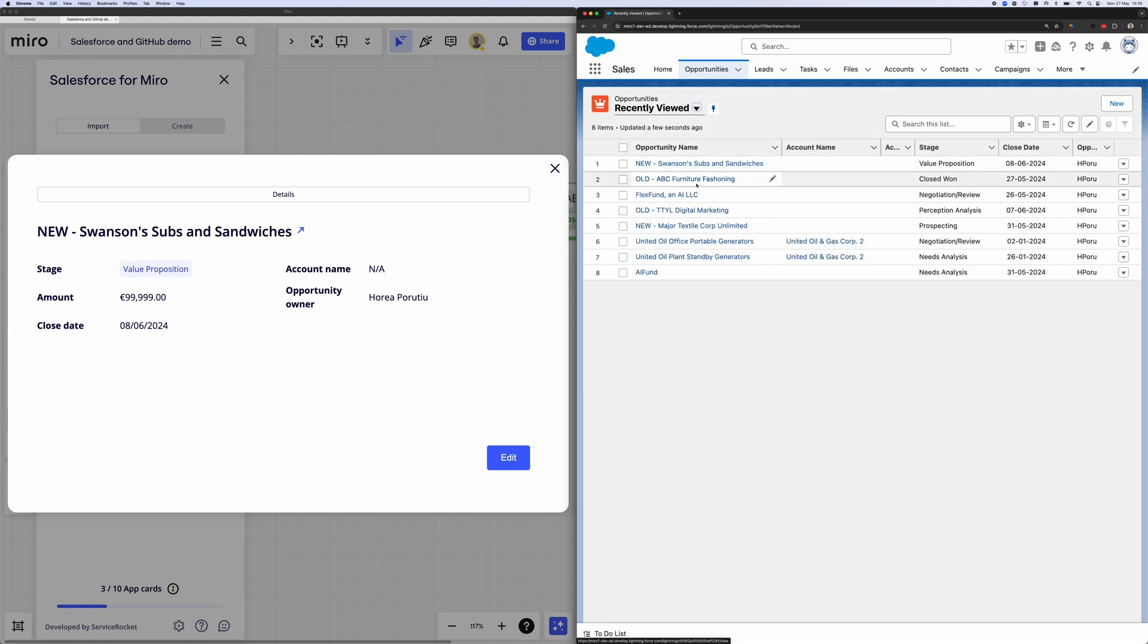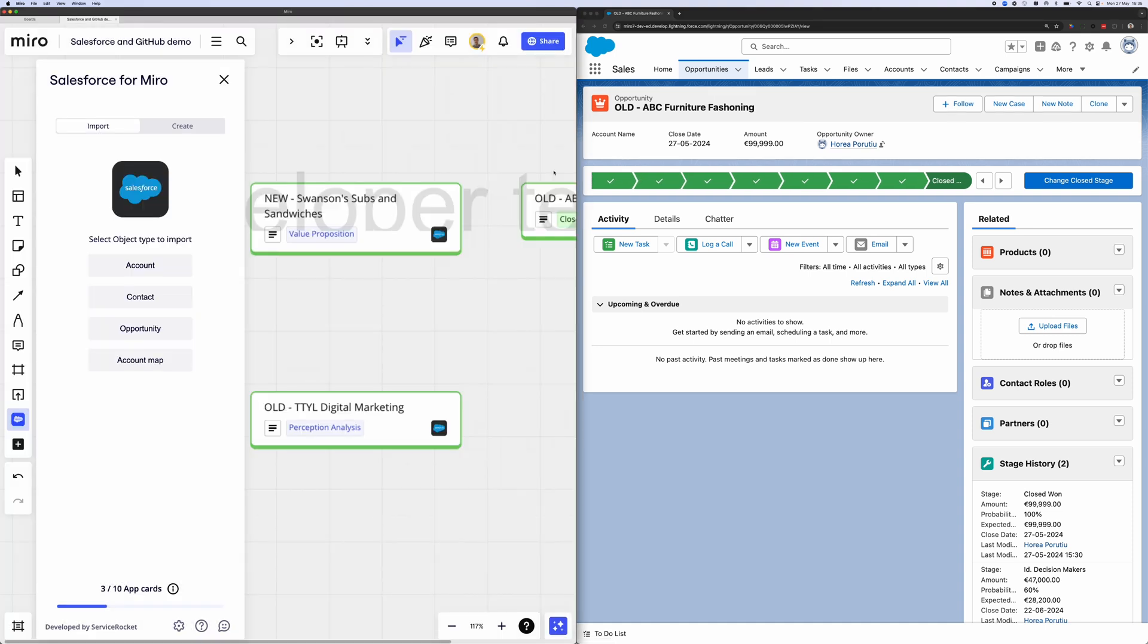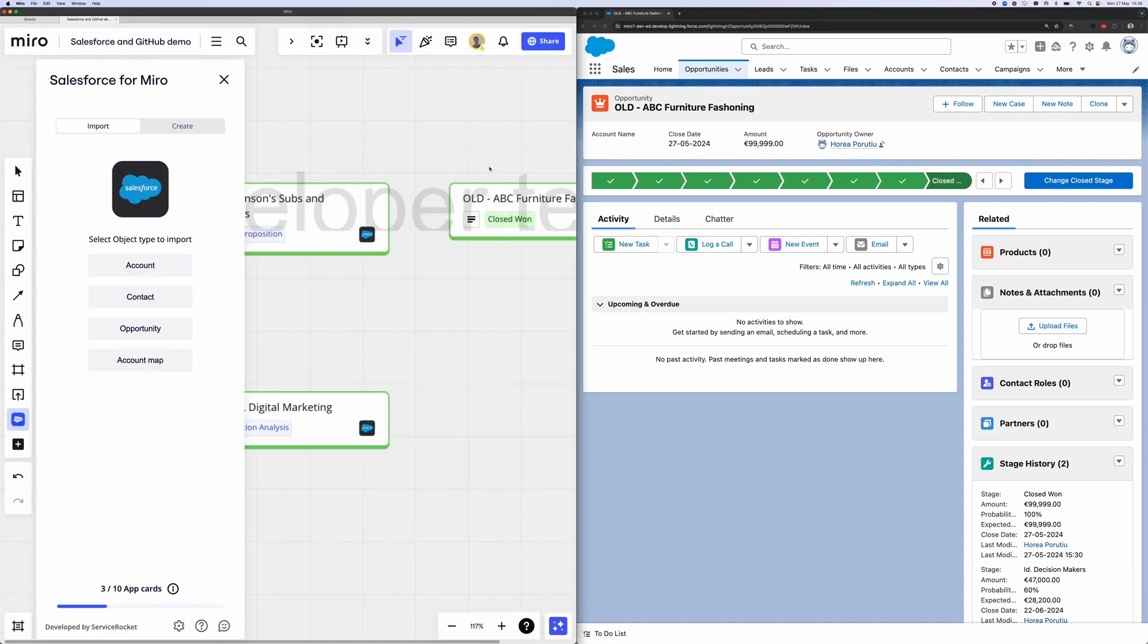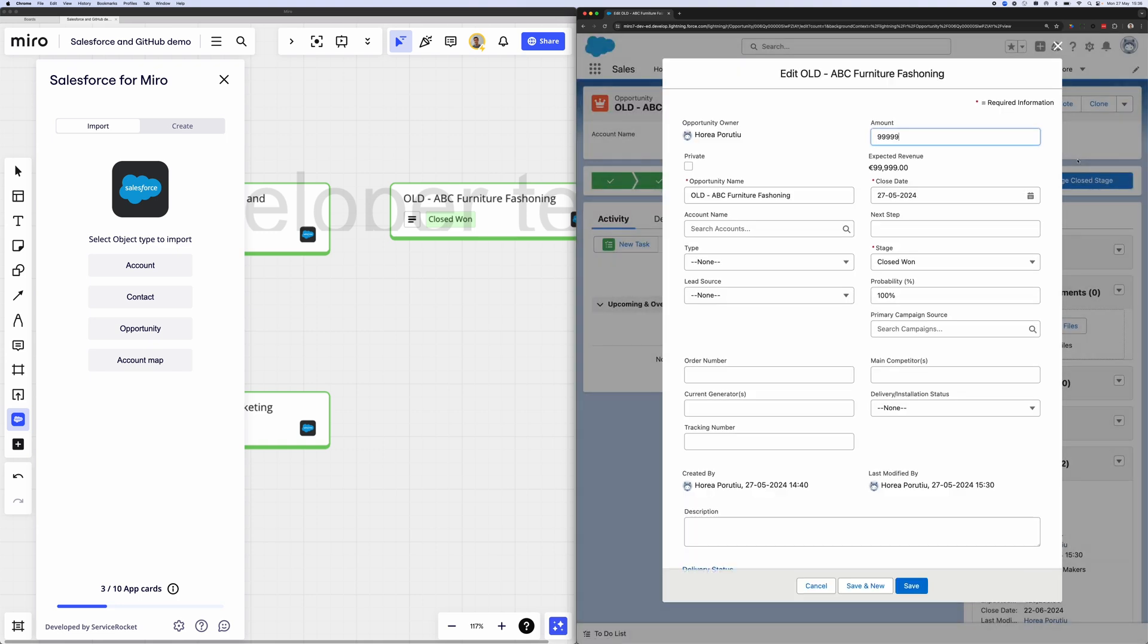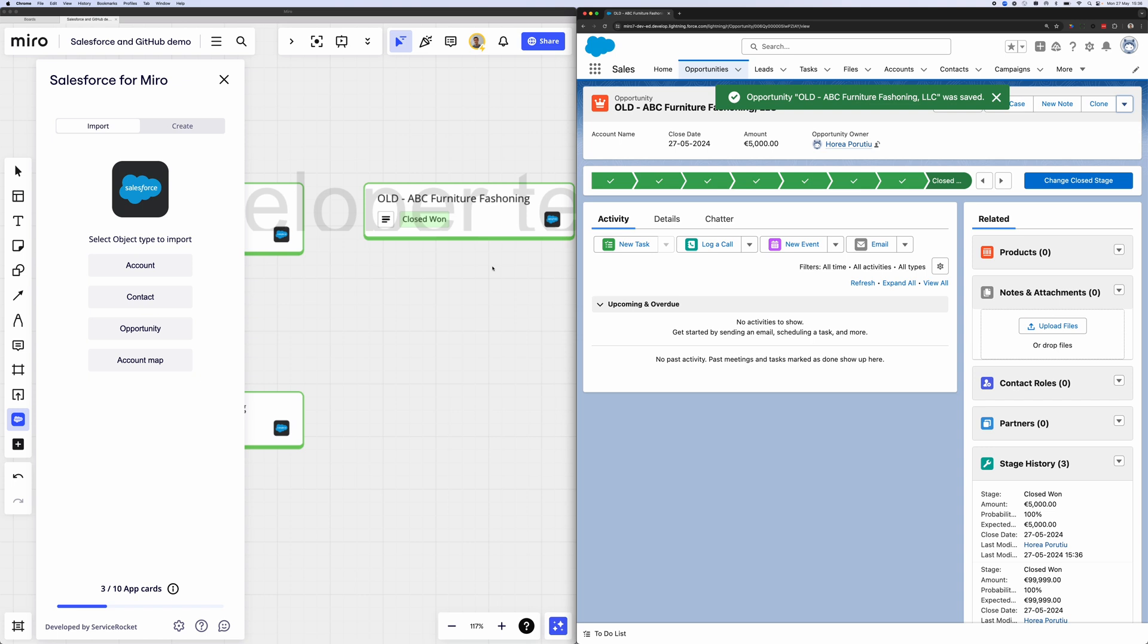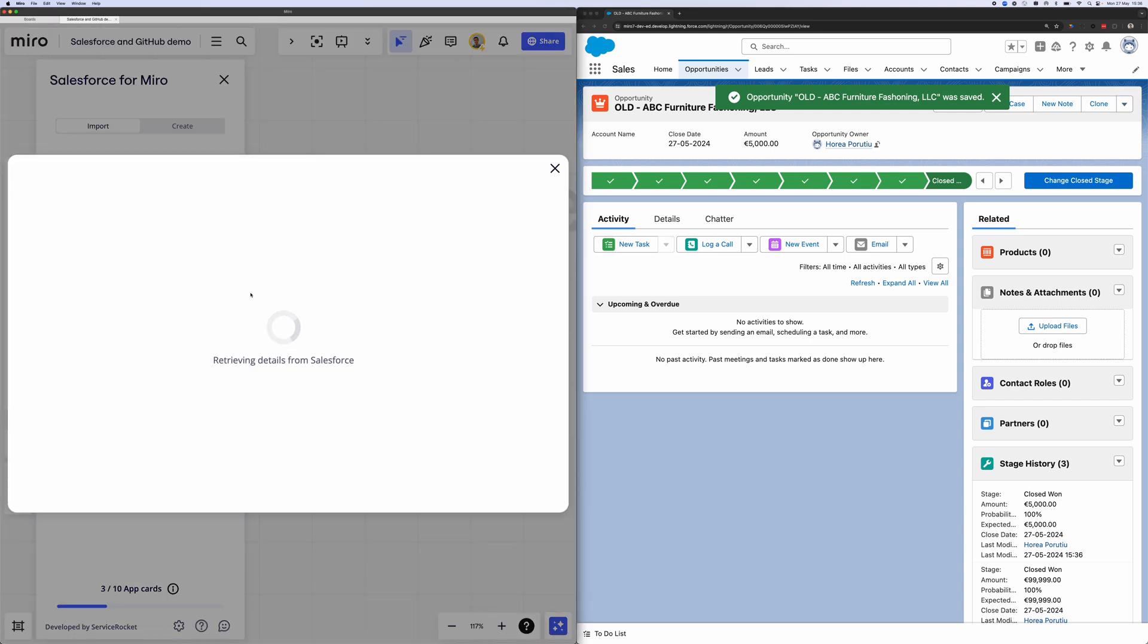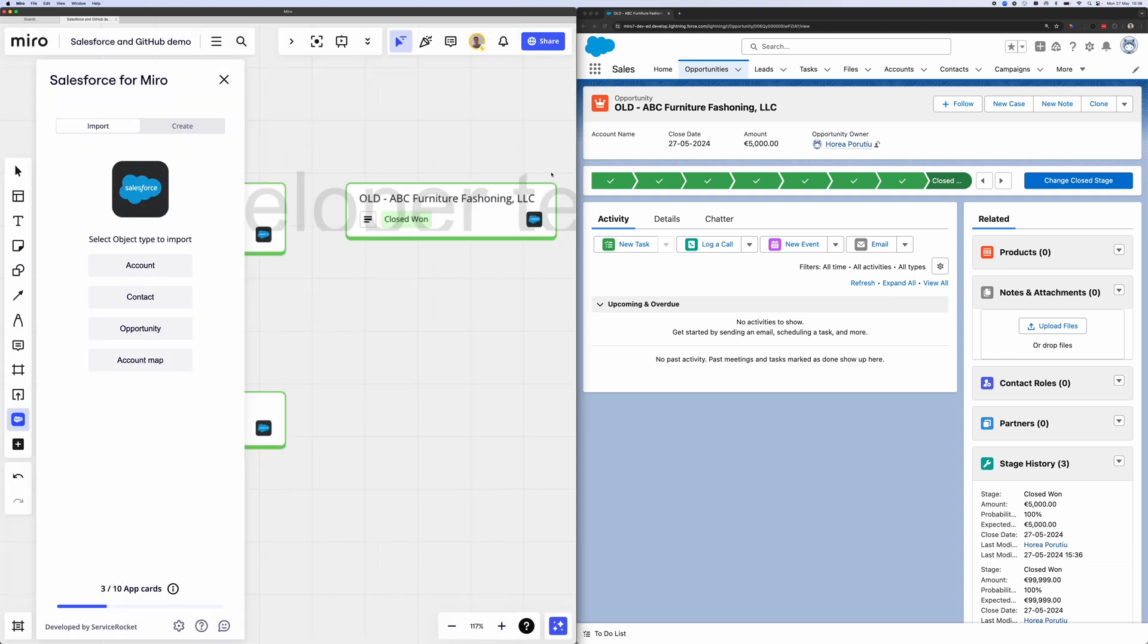But what if we want to go the other way and we want to update within Salesforce? Well, we can do that too. All we have to do is click on the edit tab and we can change the amount within Salesforce. We can change it to 5,000 euros and we can just update the opportunity name as well. And in just a couple seconds, if we open that app card again, you'll see that we grabbed the latest data from Salesforce. We'll see that new opportunity name with the LLC there. And we've changed that amount to 5,000. You can see it's all working in real time. So that was great. We've updated and edited all within Miro.